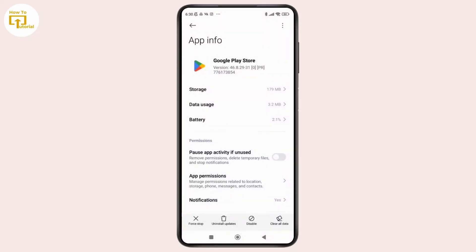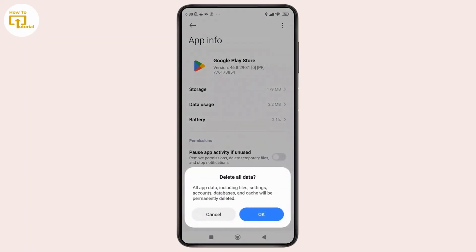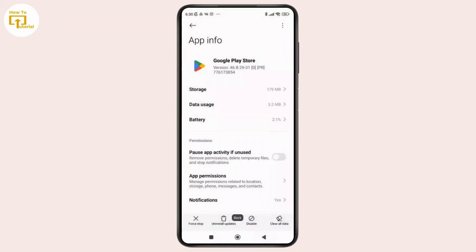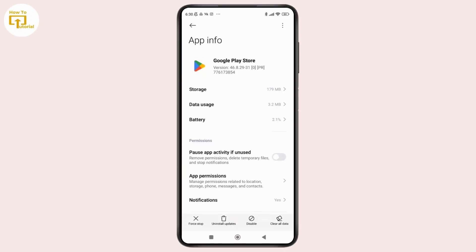Once you're done with that, you can simply tap on Clear All Data which can be seen in the bottom right corner of the screen. Confirm it by tapping on OK. It will help you to reset the Play Store without deleting the app, kind of like a mini reinstall.